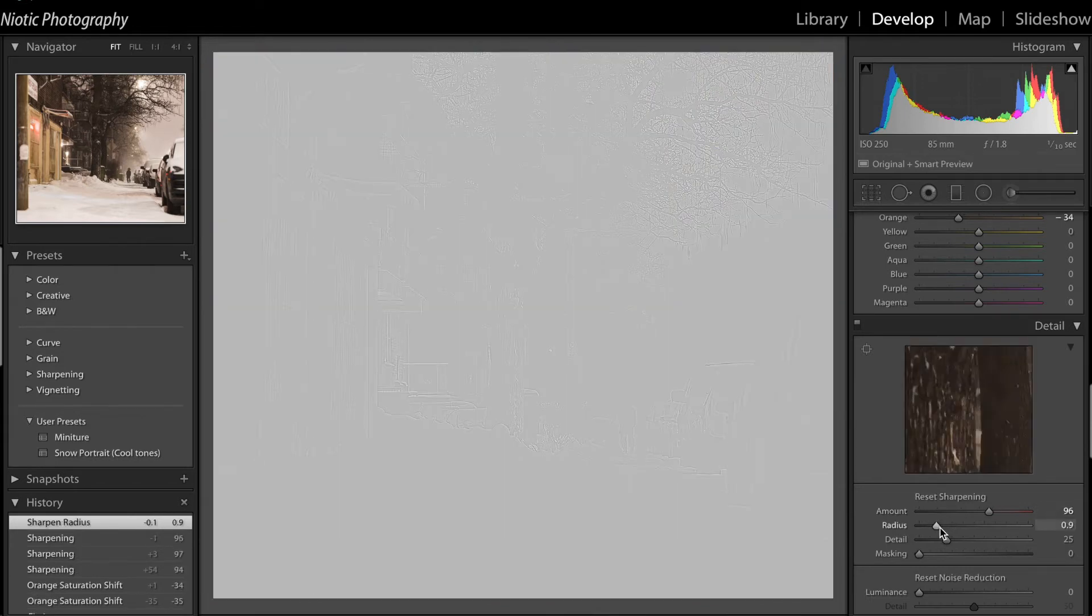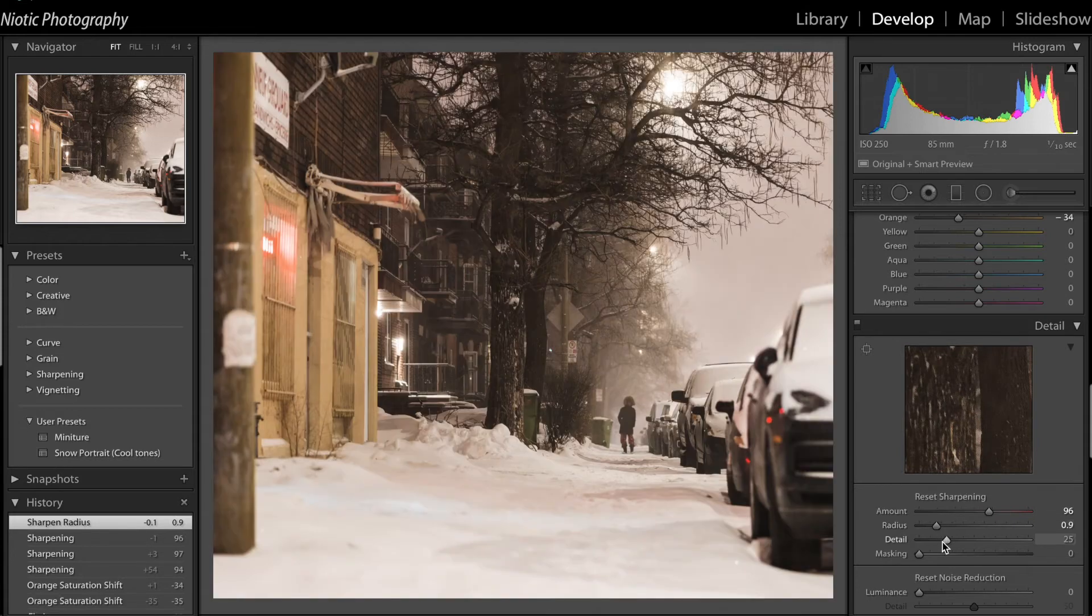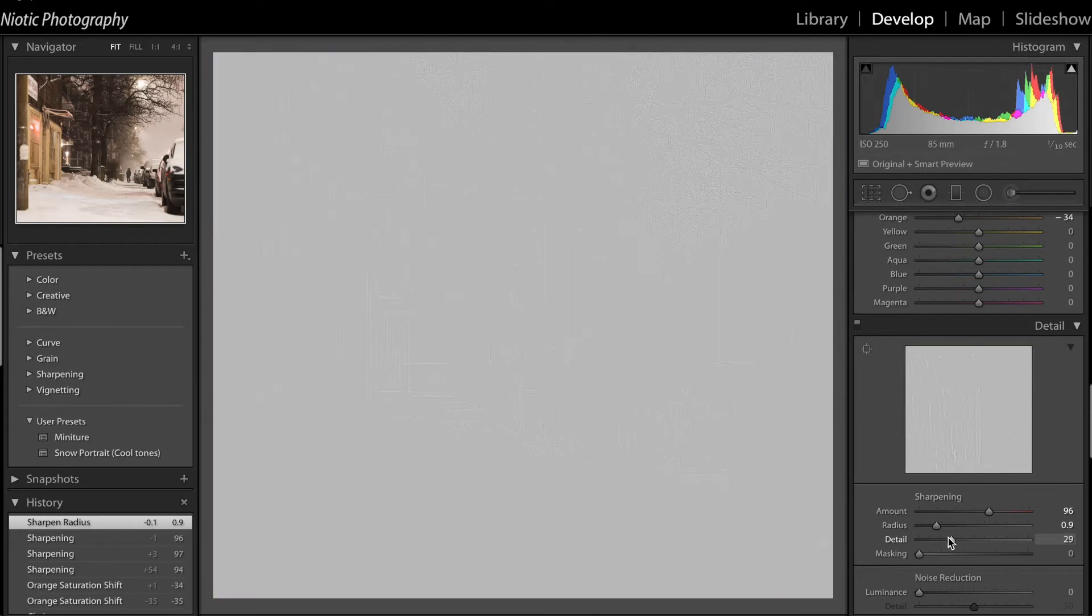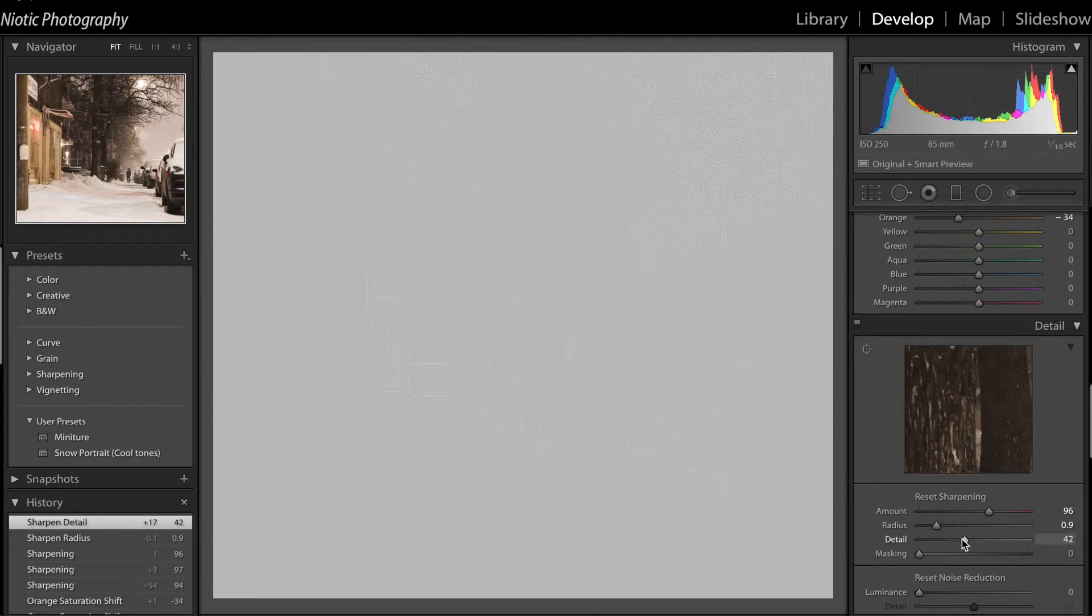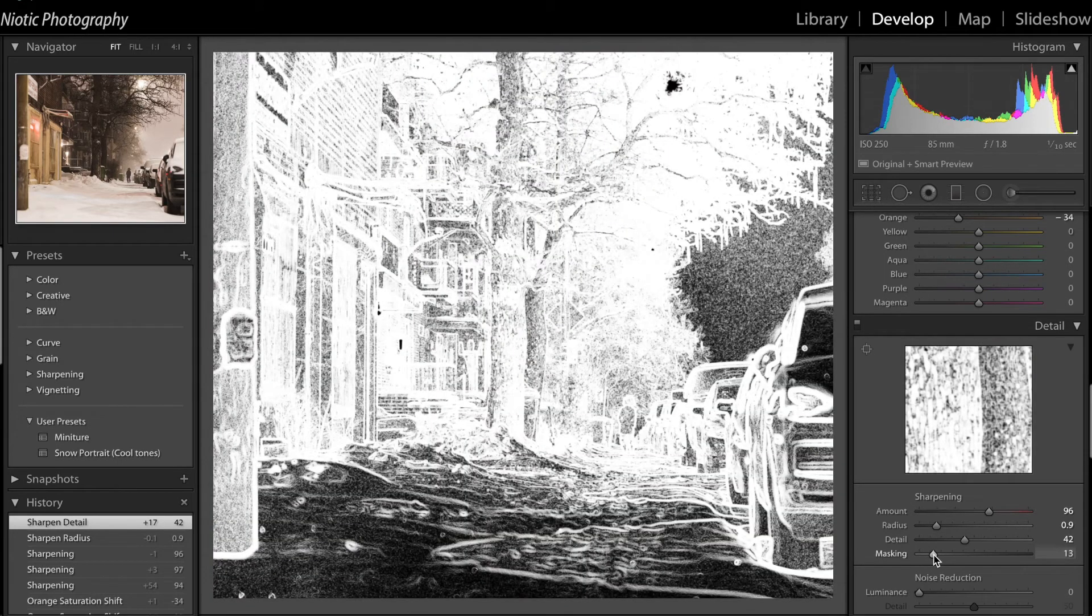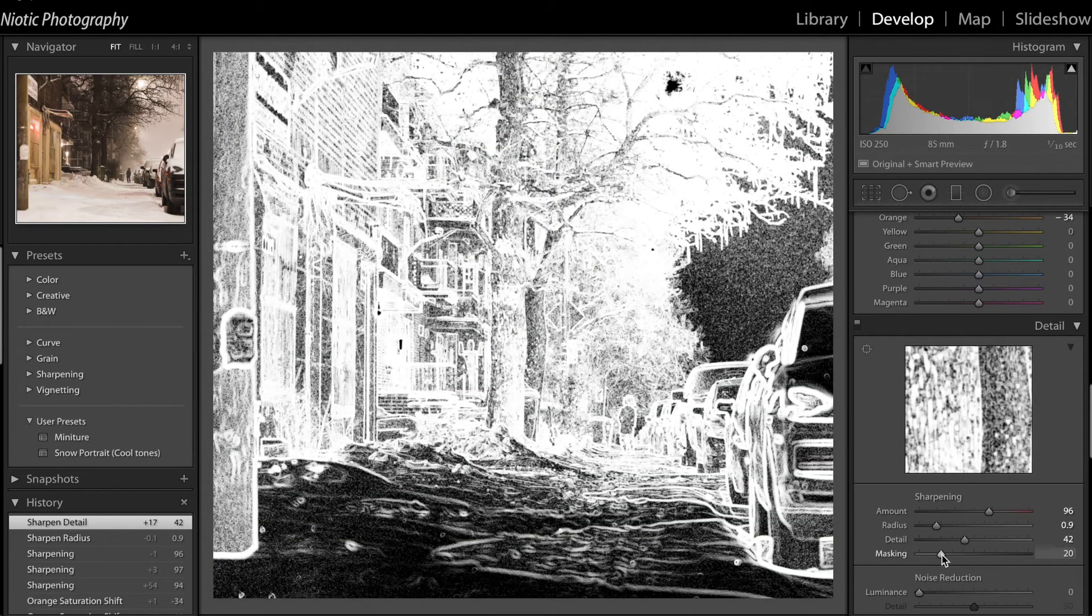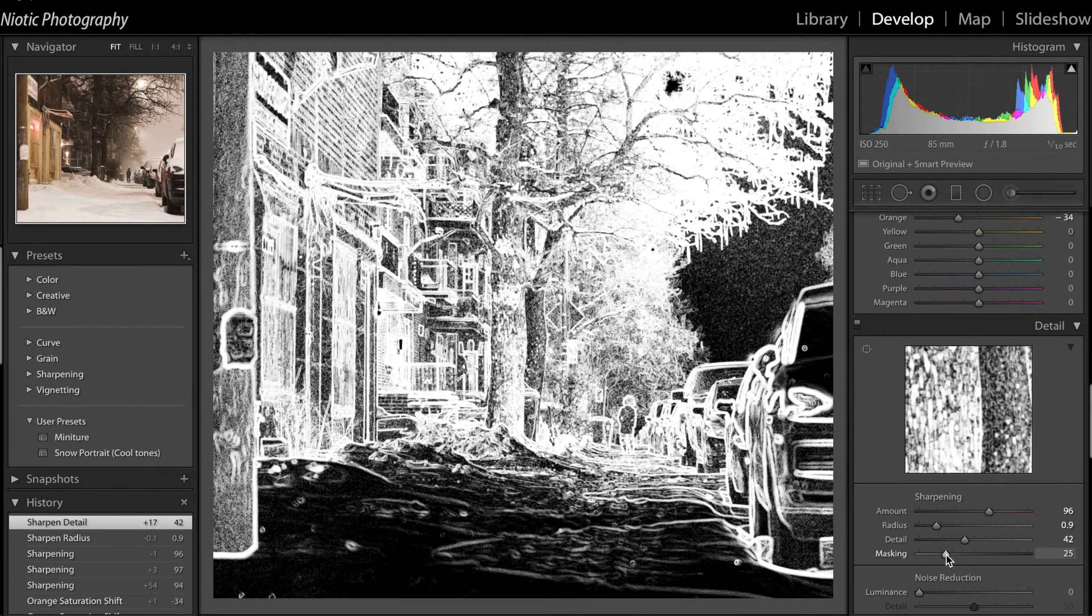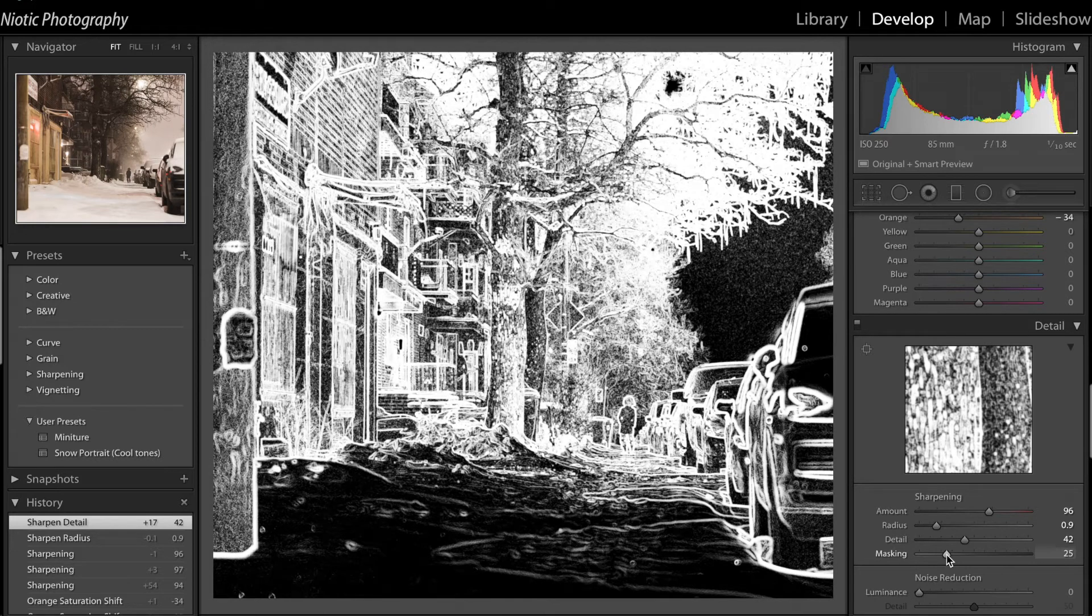More detail in here, like I said. And I'm going to leave the masking. Masking helps sharpen specific areas.